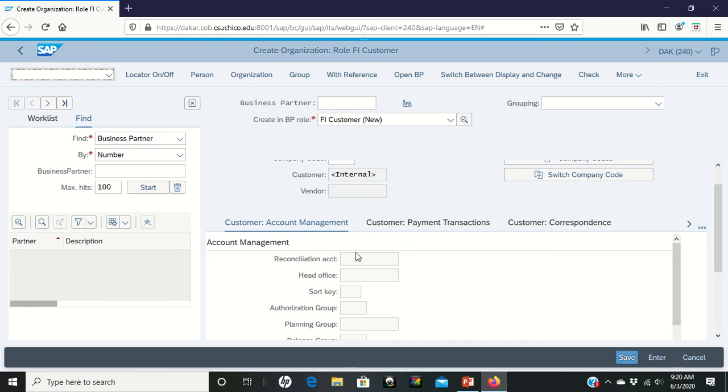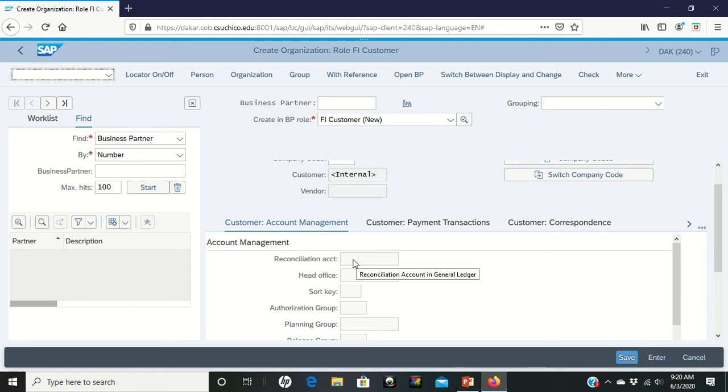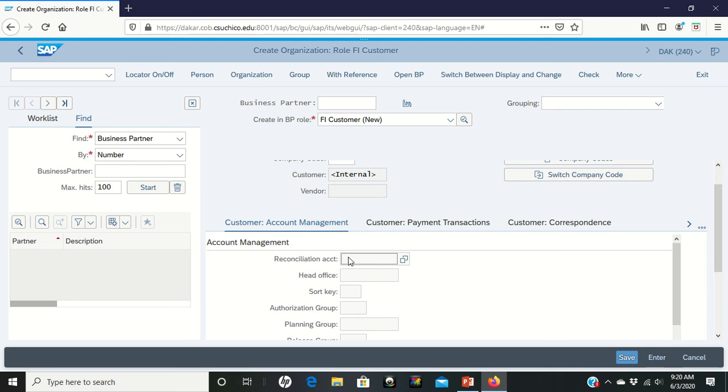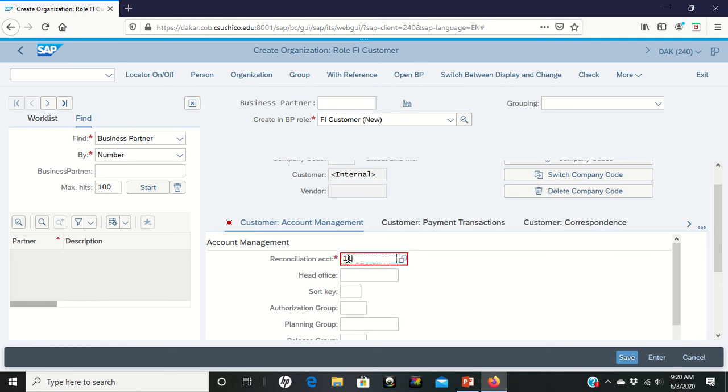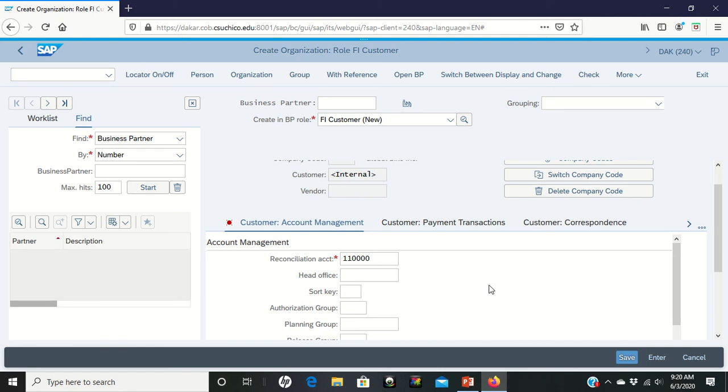Okay, so we're moving well there. It says now in the customer account management area. Customer account management is what it's looking for. And it tells us we're going to put under reconciliation accounting, we're going to put 110000. That is our reconciliation. And then for the sort key we're going to put 001. That gets us over to page six. Page six shows you where we should have gone and what should have been put in there.